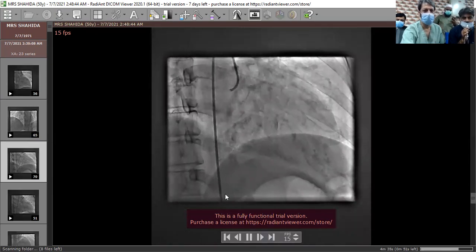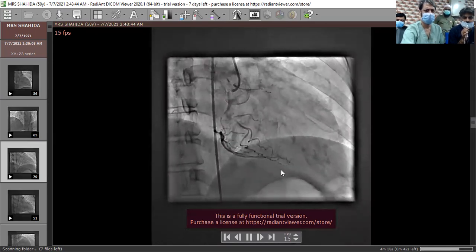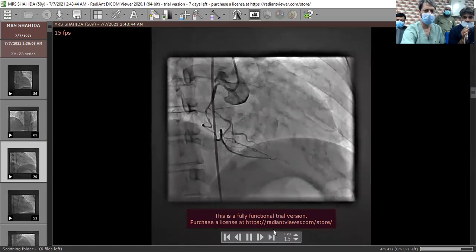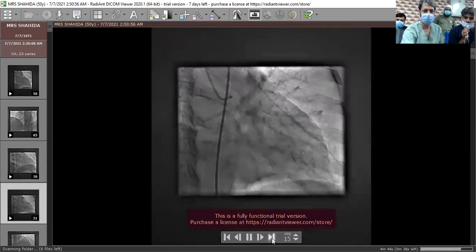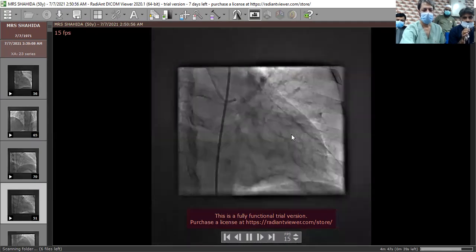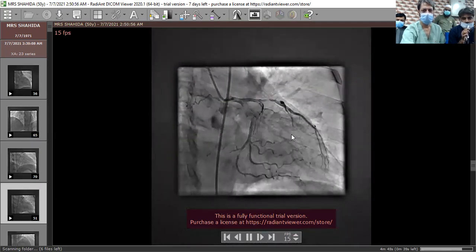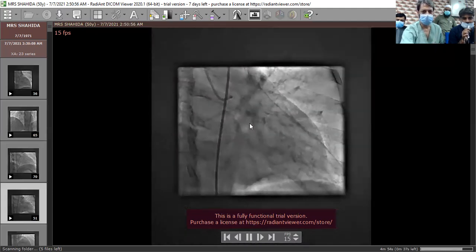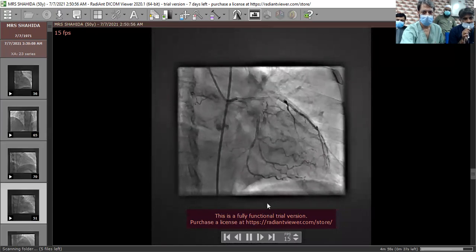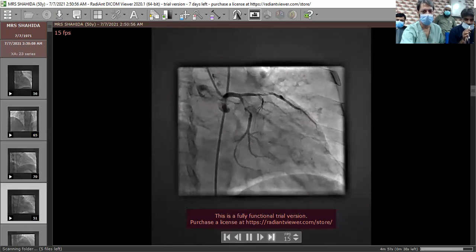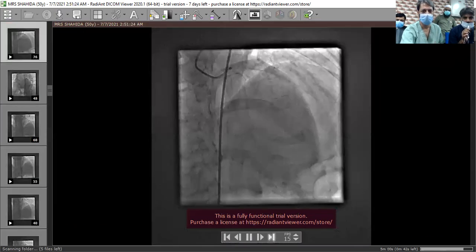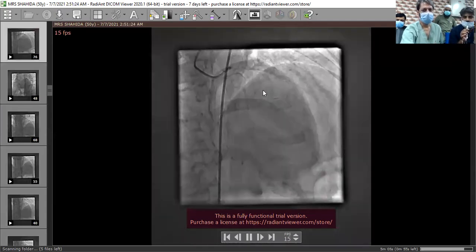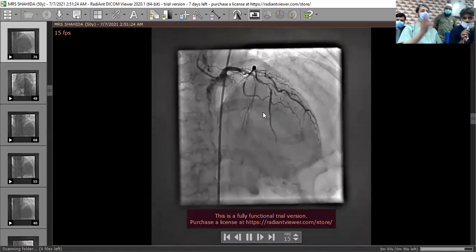The approach used was femoral. Conventionally we do every case with radial approach. Looking at the left system — first view appears to be apicranial or audiocranial. There is severe disease in circumflex and in LAD as well. You need an apicranial or audiocranial view to confirm LAD. This disease is different from the other two diseases.